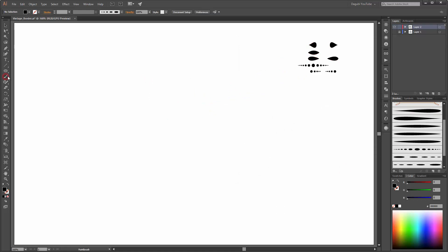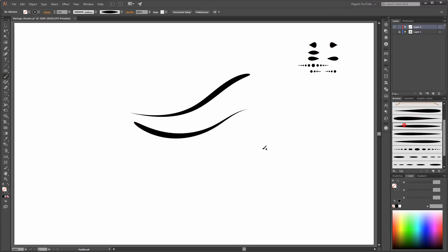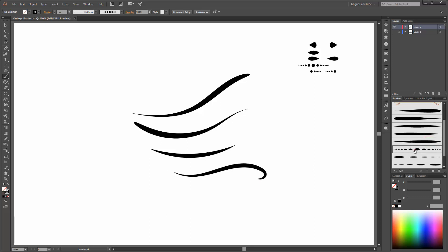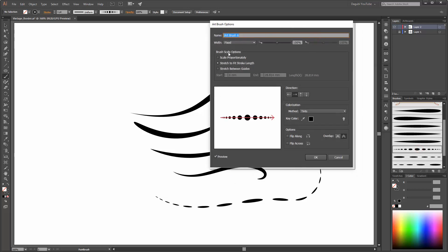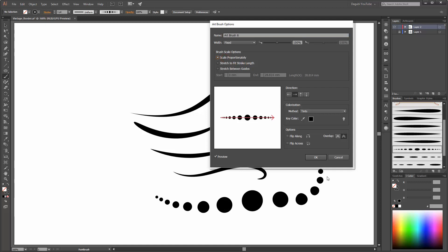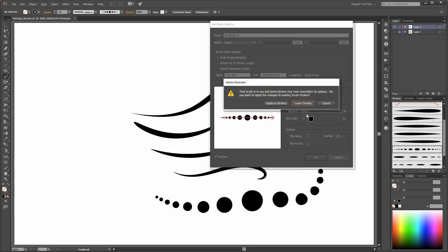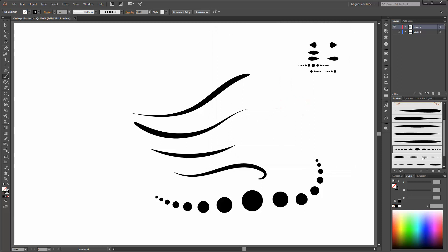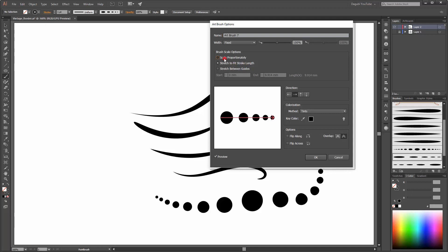With the paintbrush tool you can start with your drawing. With these three brushes it is very important to set the brush scale options to Scale Proportionately. Apply the strokes and make the same with these two brushes — make a double click on the brush and change this to Scale Proportionately.